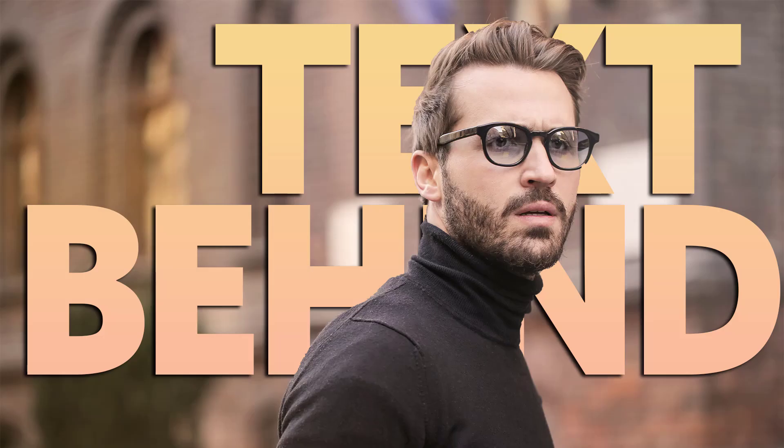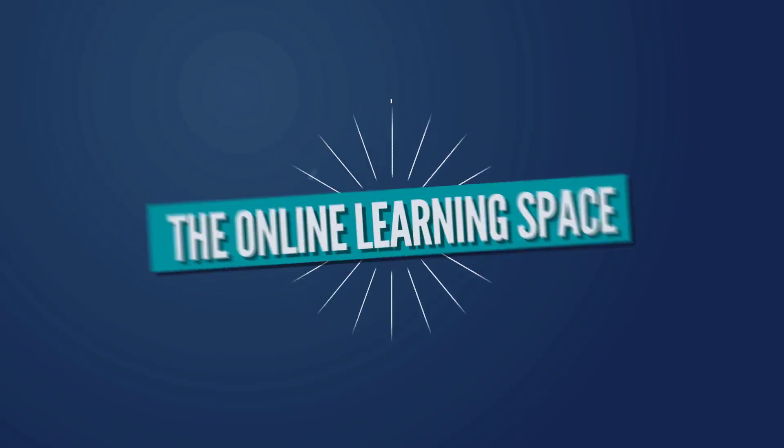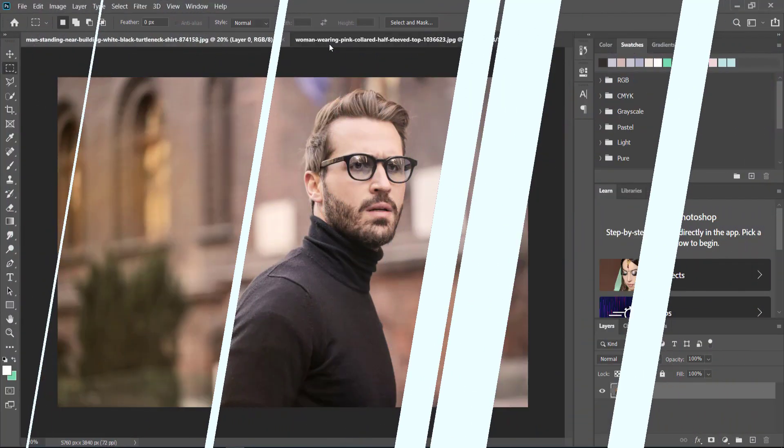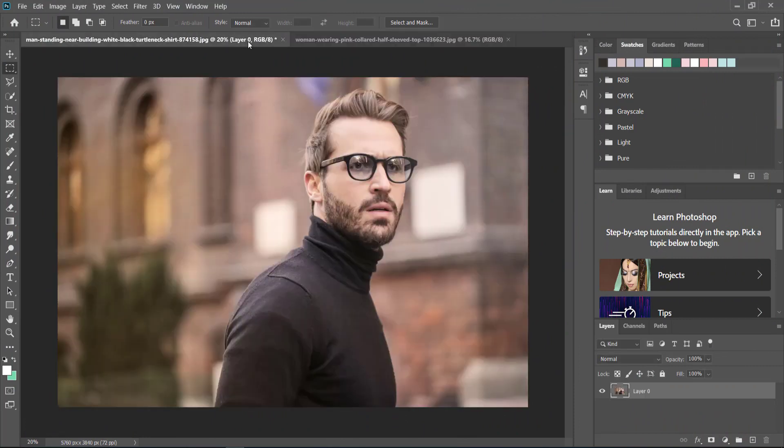Hi and welcome to the next tutorial. In today's lesson we'll learn how to put text behind an object using Photoshop. So let's jump in. I've got two pictures here that I've downloaded from Pexels, and I've chosen these two pictures for this effect.